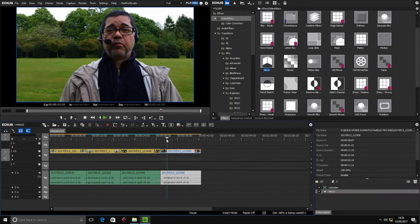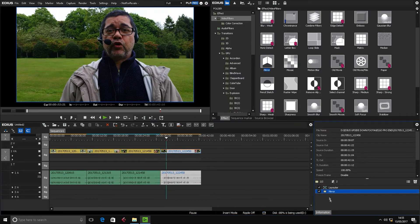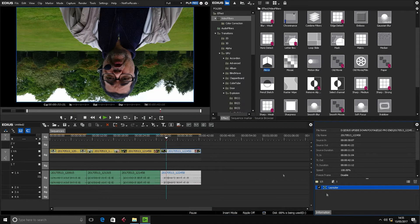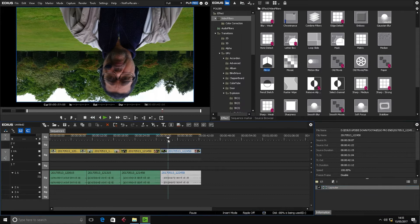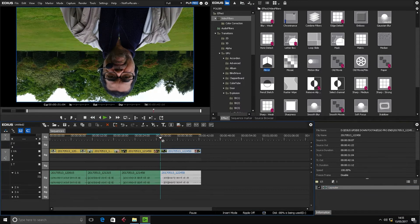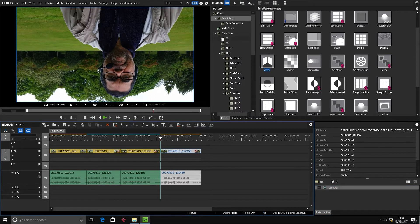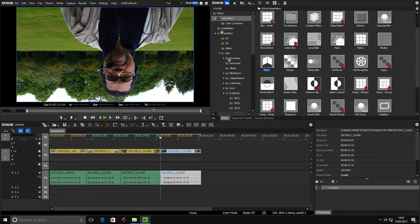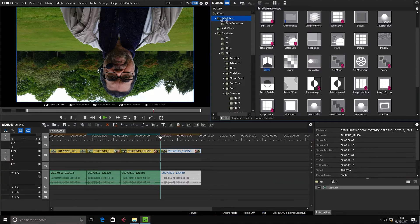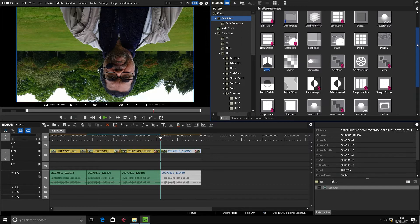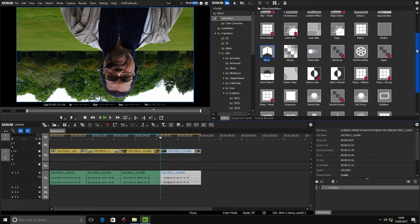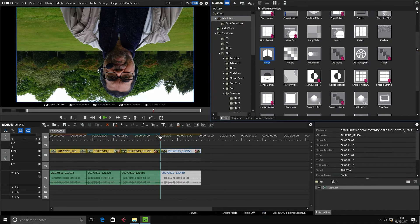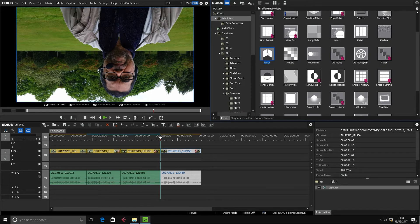Now what I'm going to do is delete that filter and start fresh. It's a very easy one to use. Make sure you're in your Effects bin, go up to the top, click into Video Filters, then scroll down until you find Mirror.